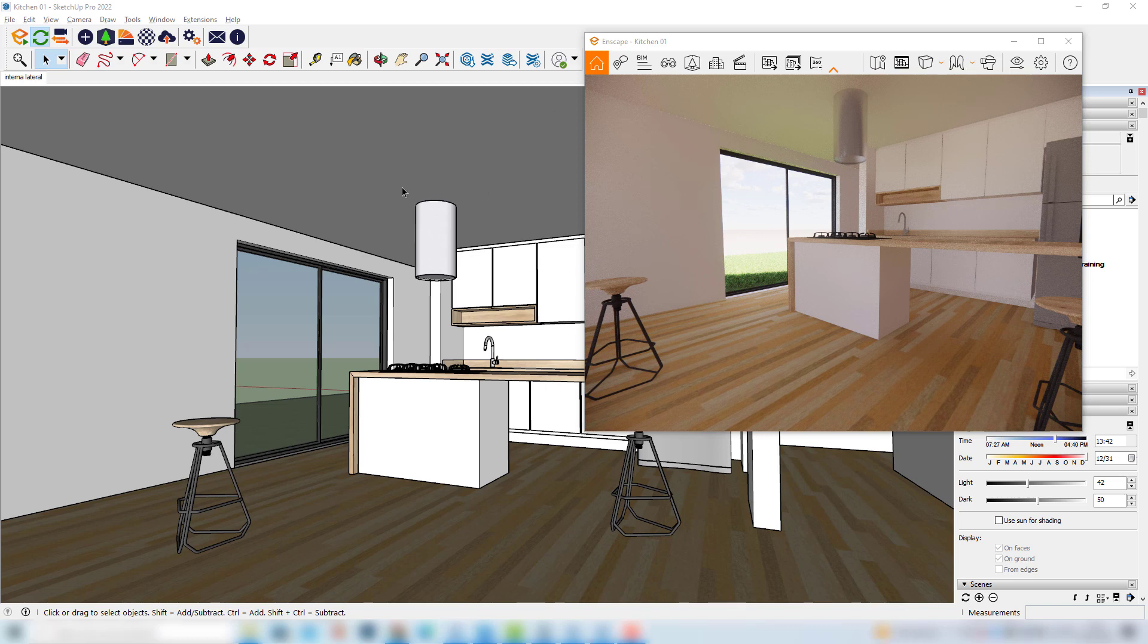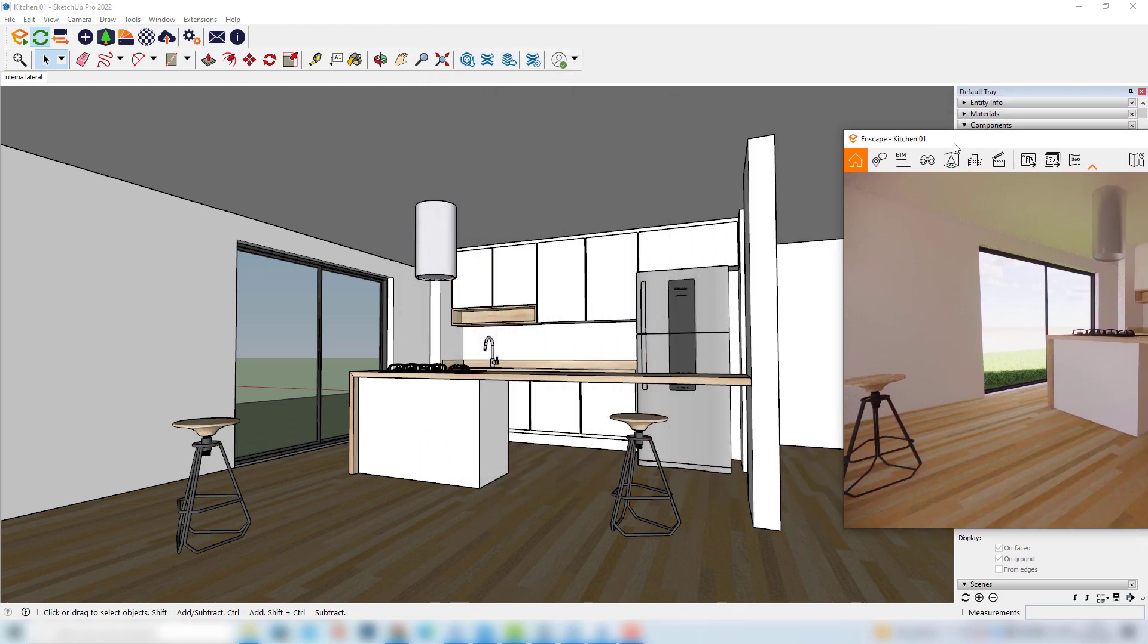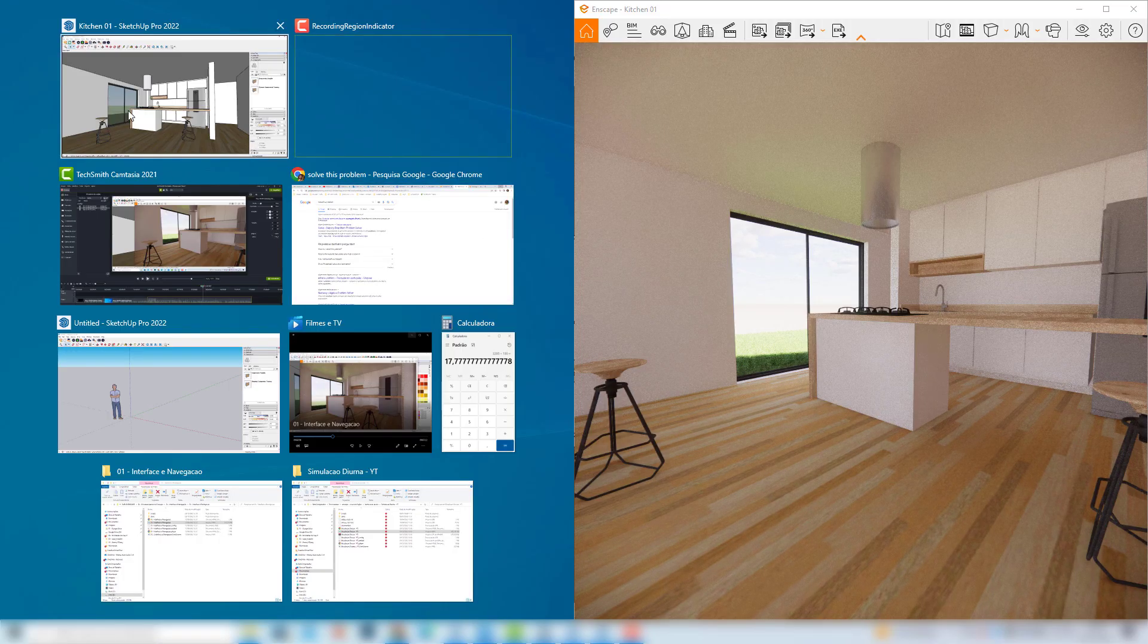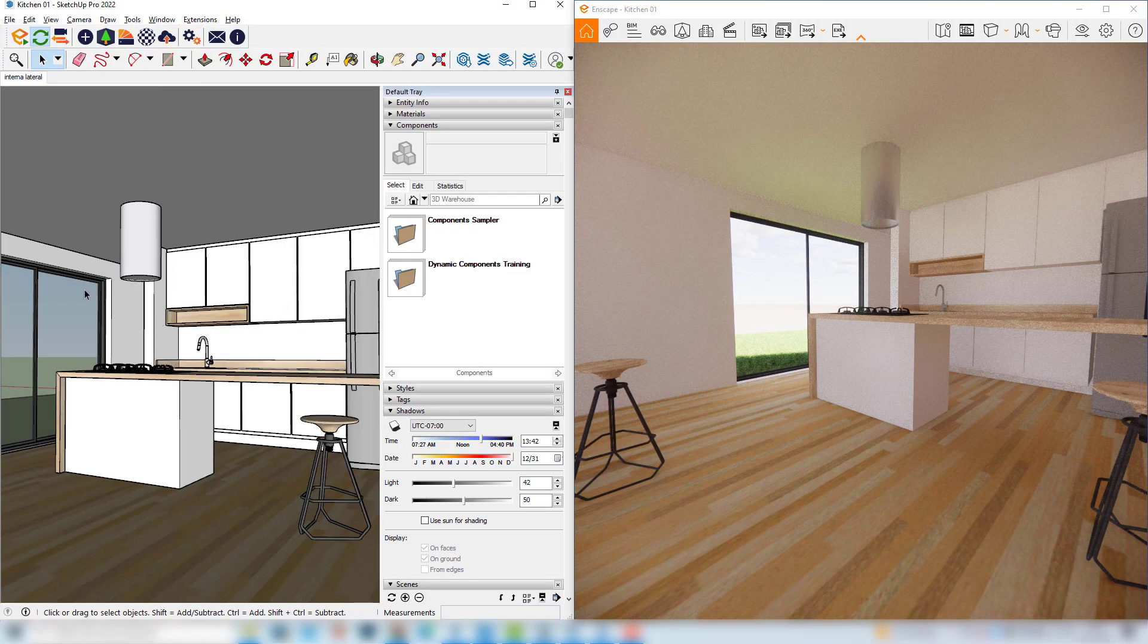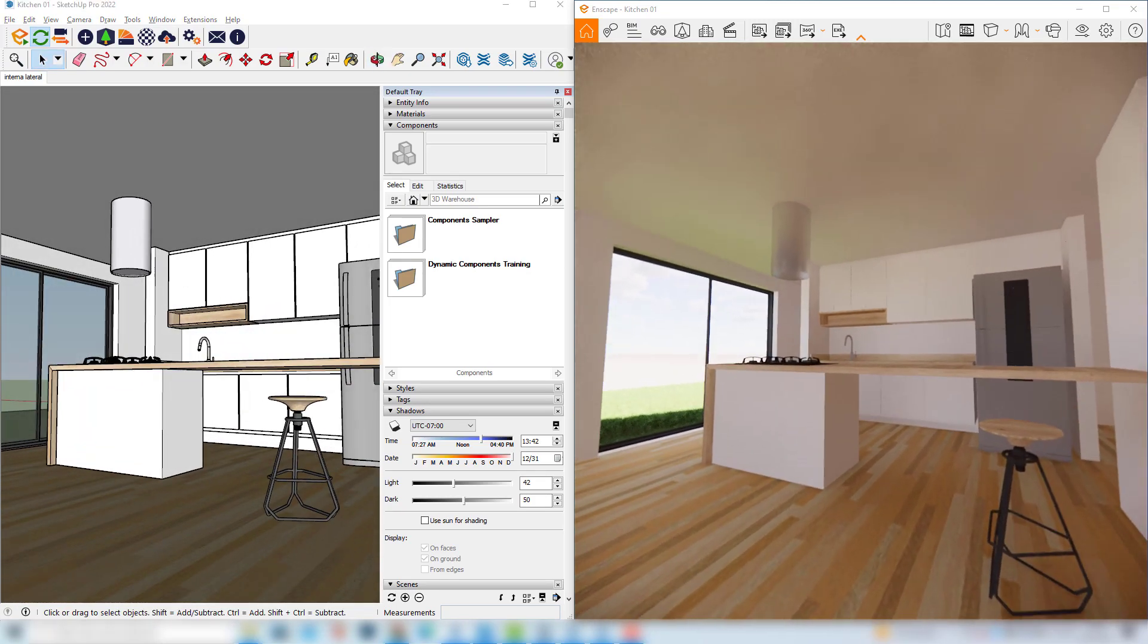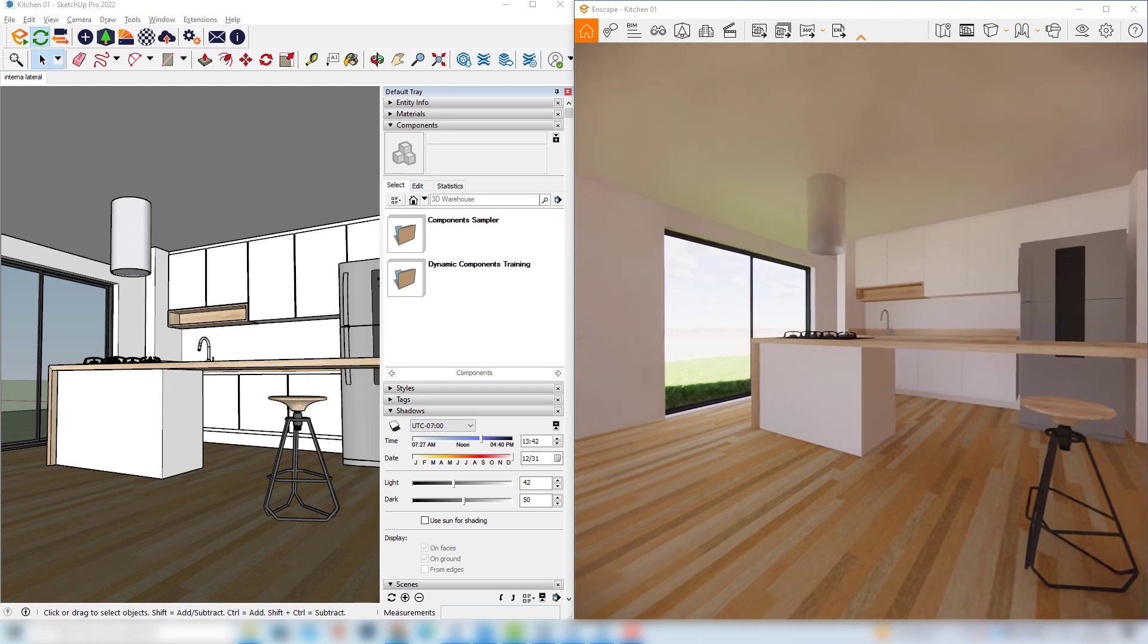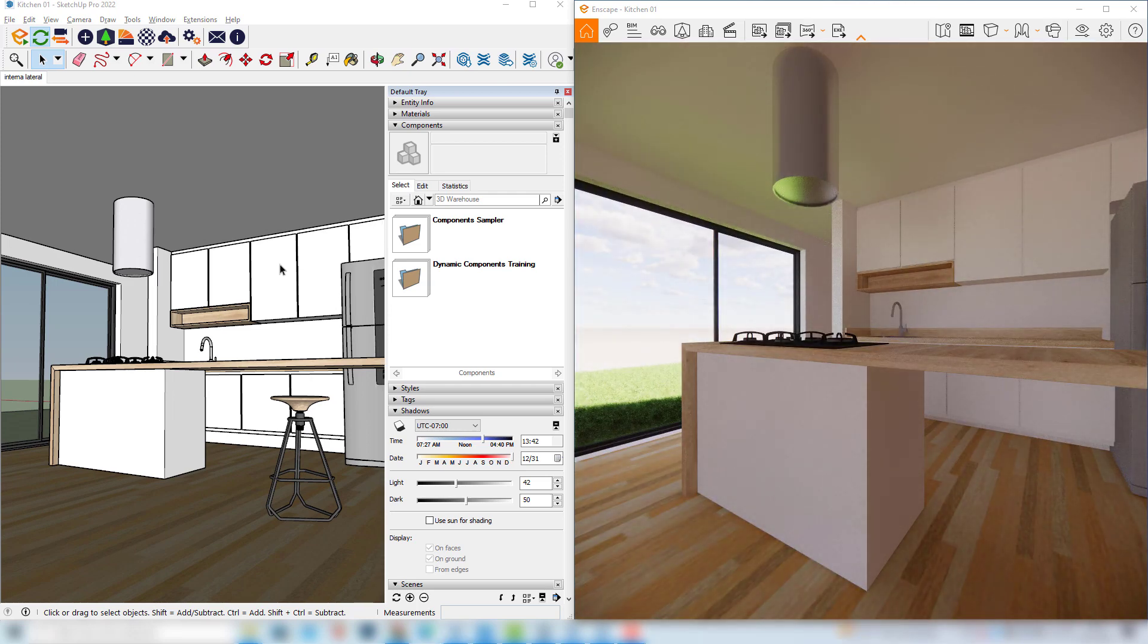And another option to lay out our windows here would be to basically drag this Enscape window to the right side or we can also drag it to the left side and then we can choose our SketchUp model here. And now we have on the left side this SketchUp model and on the right side we have the Enscape window and this also works quite fine.